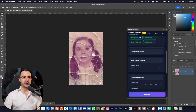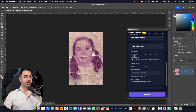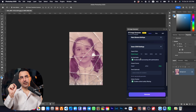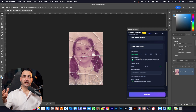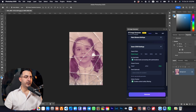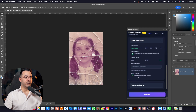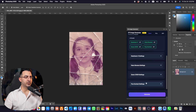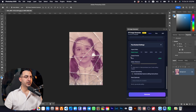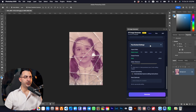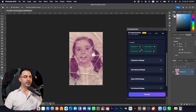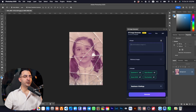Nano Banana doesn't have many features. Quen has more — it has aspect ratio, a Go Fast mode which processes images faster but decreases quality slightly, so turn it off for higher quality. You can also set the output format. Flux similarly has aspect ratio, output format — I usually set it to PNG — and some other features.